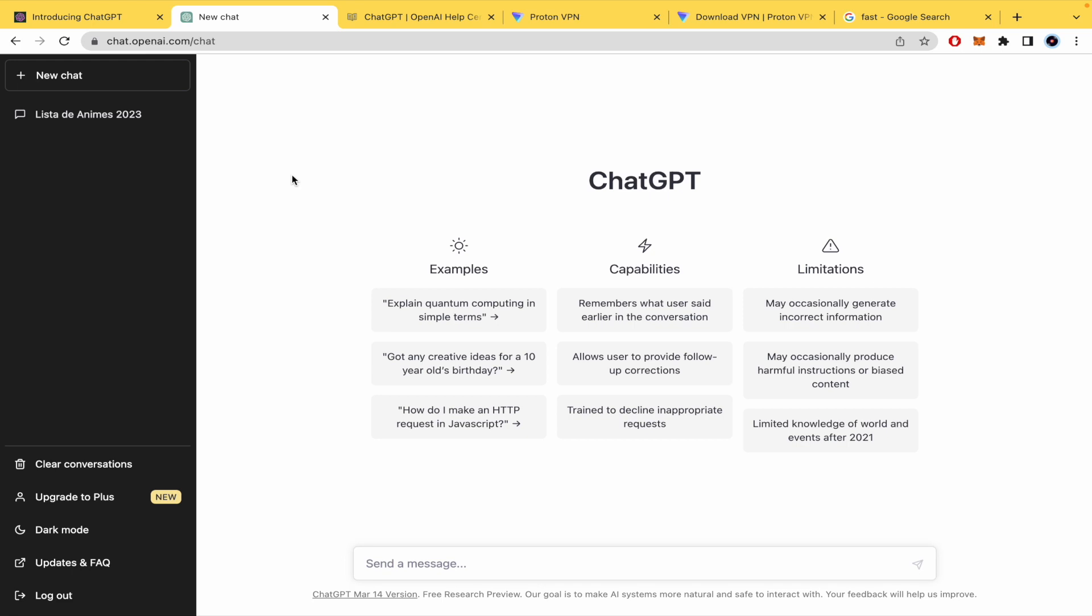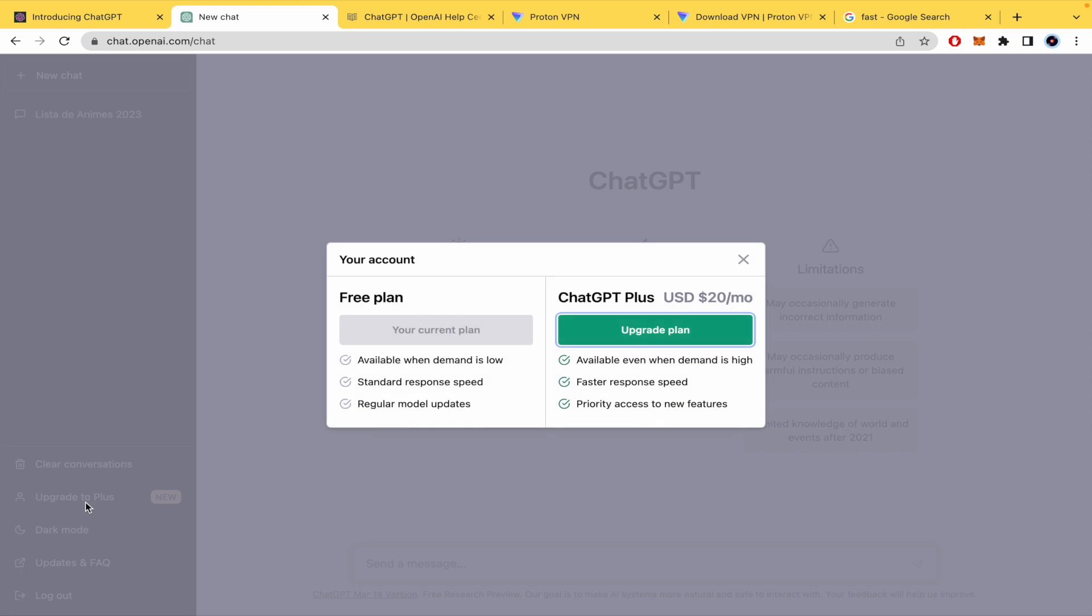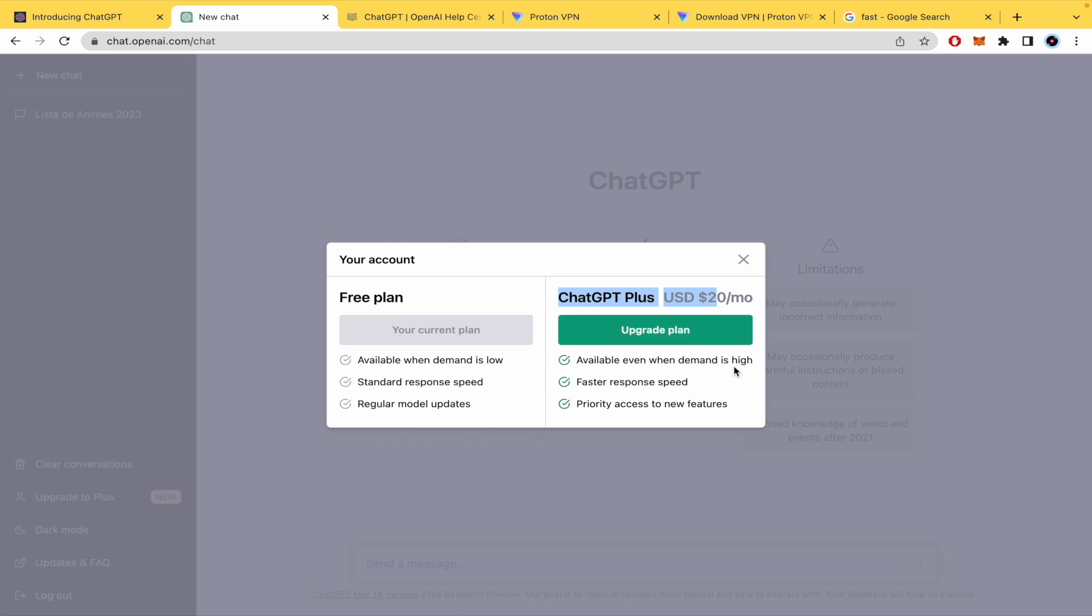So first of all, I really recommend you to contemplate the option to upgrade to Plus because as you can see for $20 per month you're going to be available even when demand is high. So you're going to be using your ChatGPT whenever you want, get a faster response speed and priority access to new features.